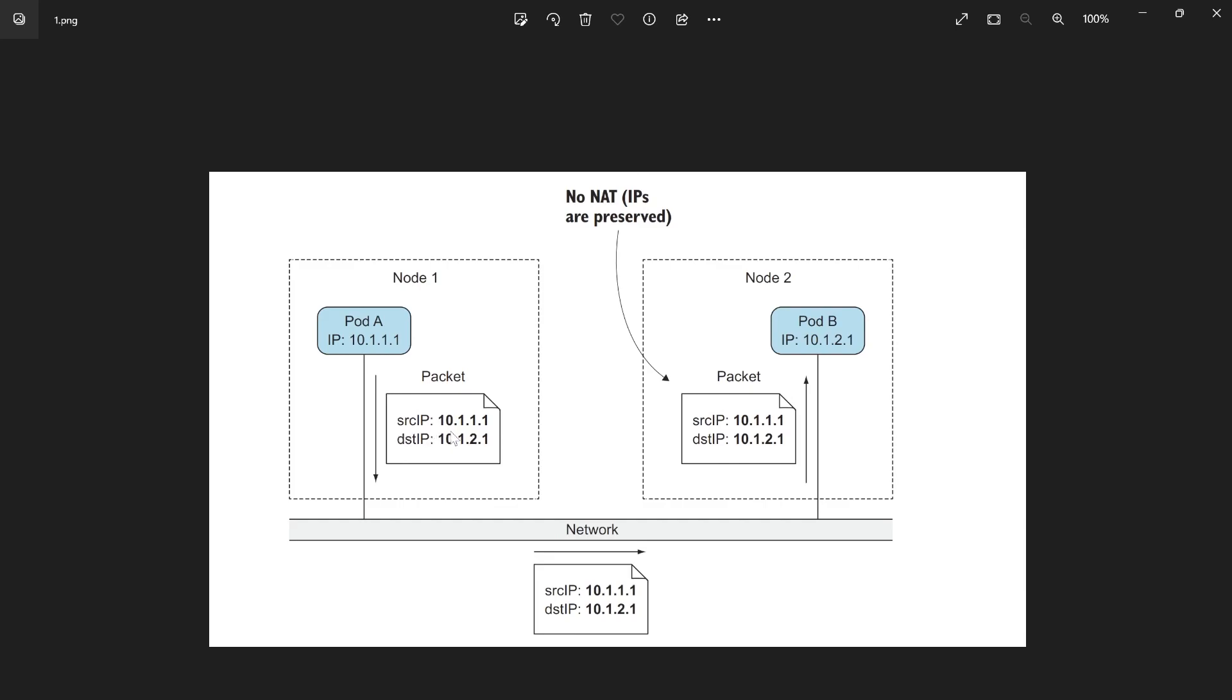The interesting part here, the source IP and destination IP is not changed. For example, here the source IP when the packet goes through pod B is the same as when pod A sends the packet. So we can know that it's not NAT. So we don't have any network address translation here. So it's NAT-less.